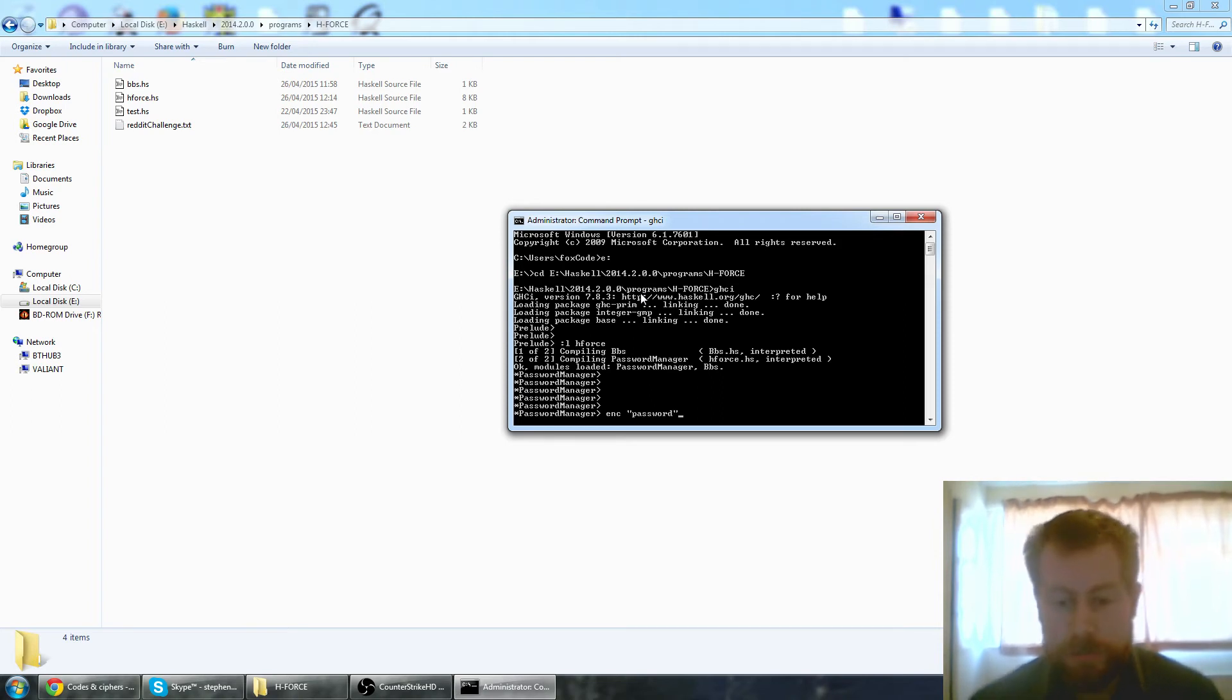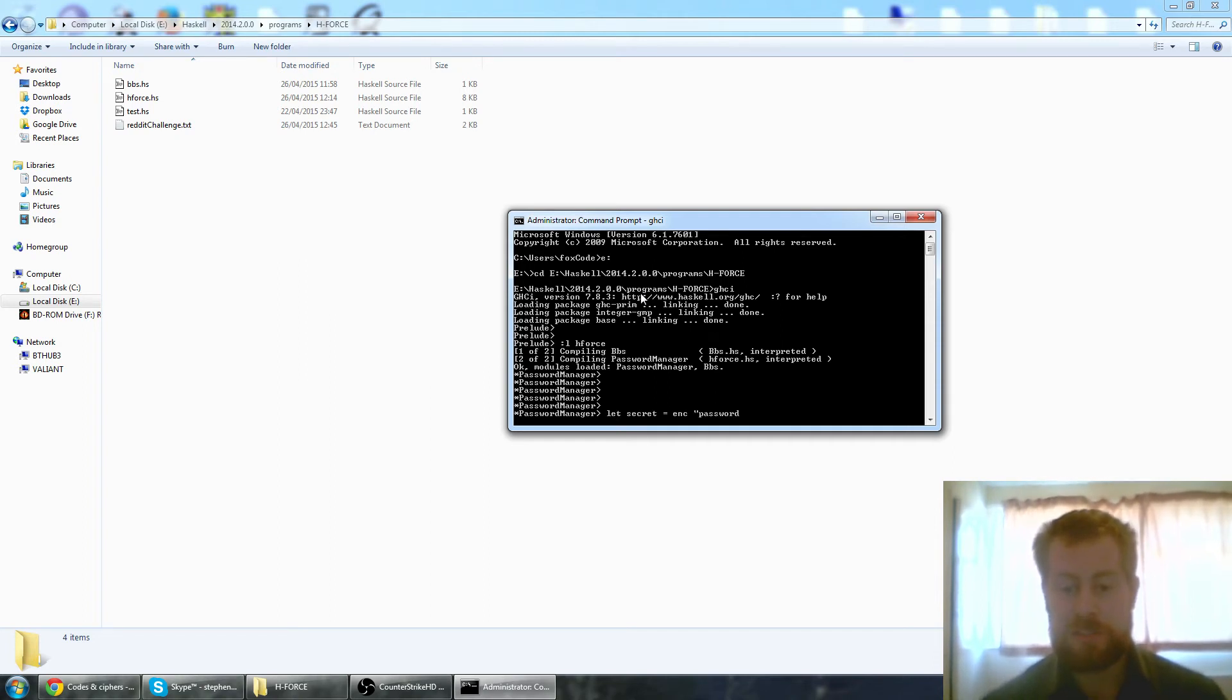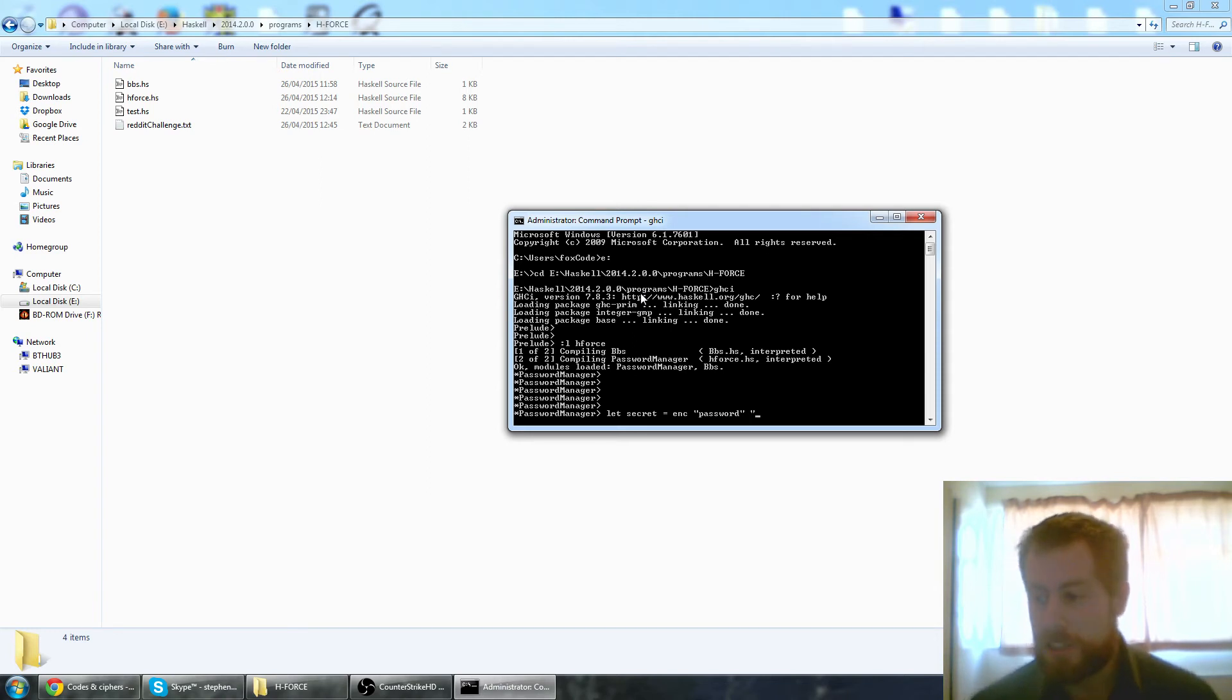Oops, actually sorry, we need to do let secret equals encrypt. We will go password and we will just encode. This might be a clue, no it's not going to be. What should we encode?